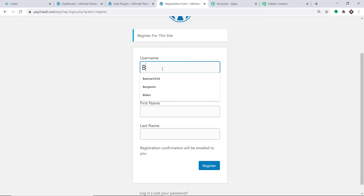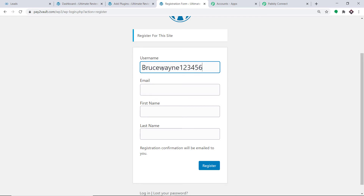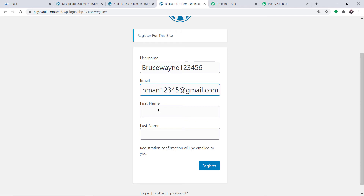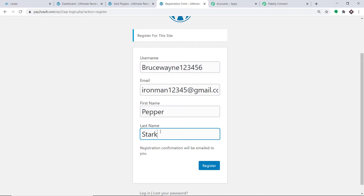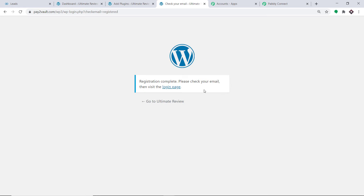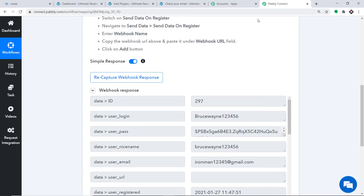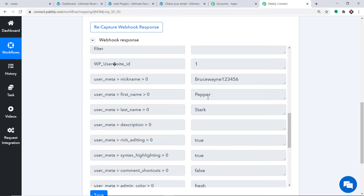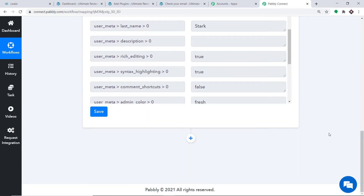I'm registering a dummy user. The username is BruceWayne123456 and the email is ironman12345@gmail.com. The first name is Pepper and the last name is Stark. After clicking Register, the person has been registered. Let's check Pably Connect — it has captured the data. User login is BruceWayne123456, email is ironman12345@gmail.com, first name is Pepper, and last name is Stark. That data is sufficient to create a lead in Zoho CRM.